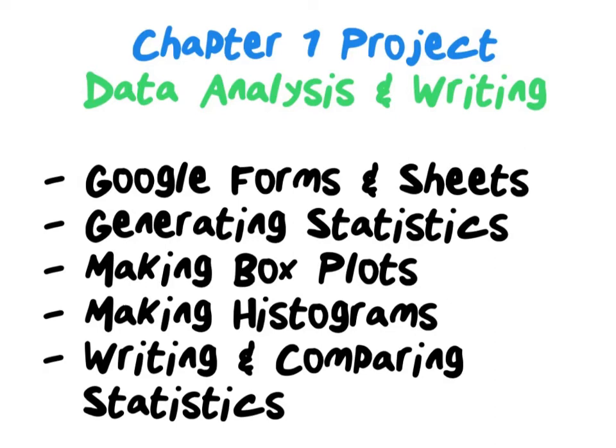We can get that data from a Google Form through a survey that we're going to create as a class and then we can use Google Sheets to generate our statistics, get all the graphs, and then ultimately you can write a report to compare what you found about boys versus girls, which is going to be your ultimate goal related to your primary question.